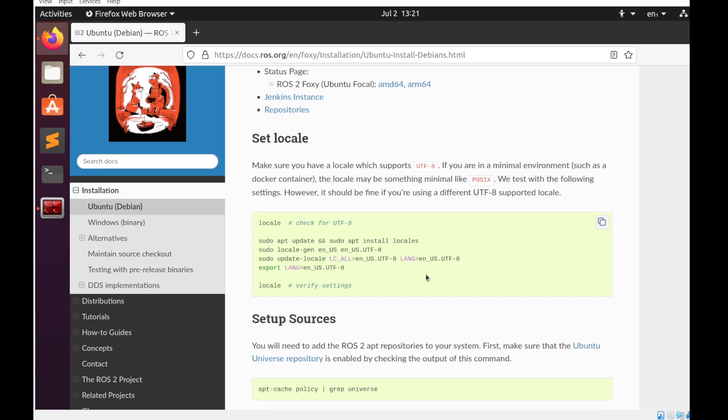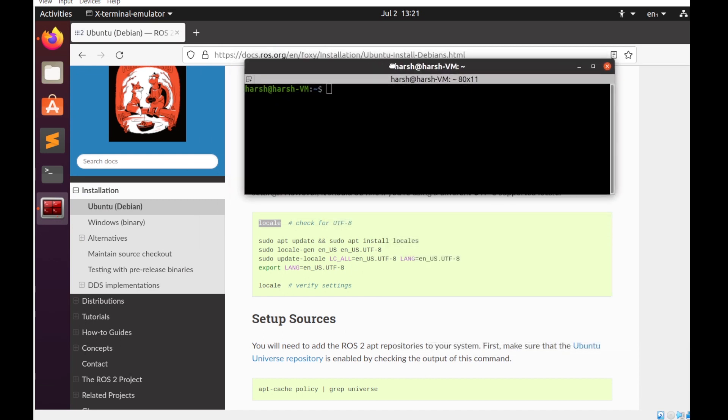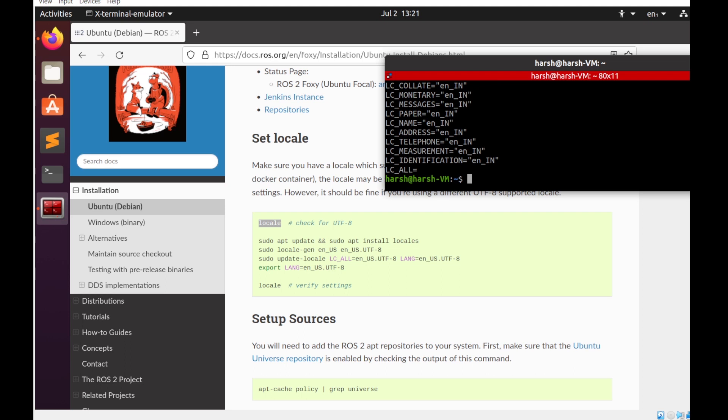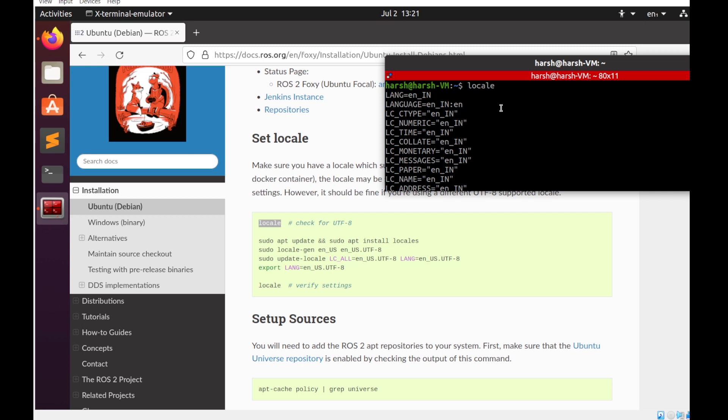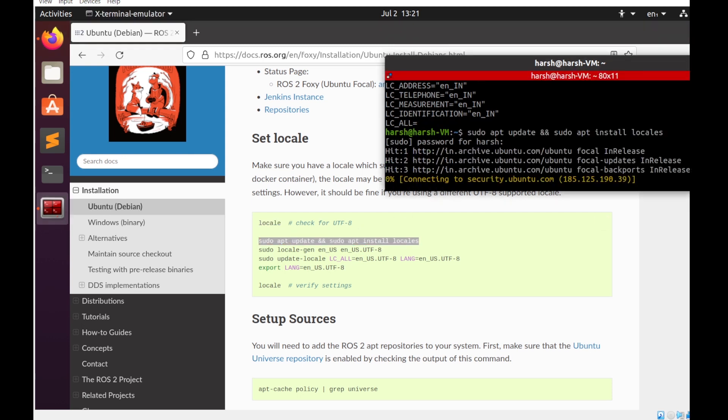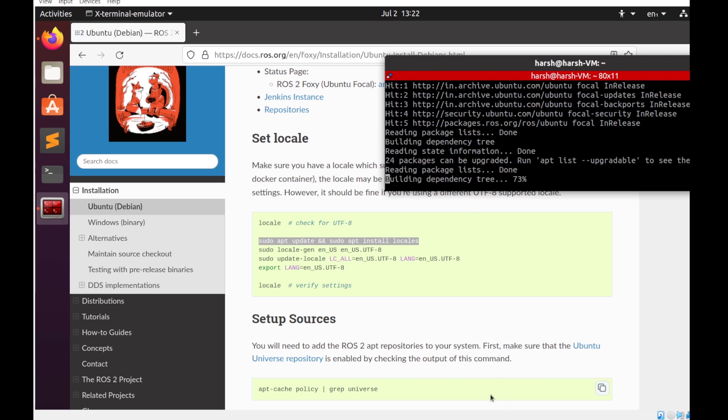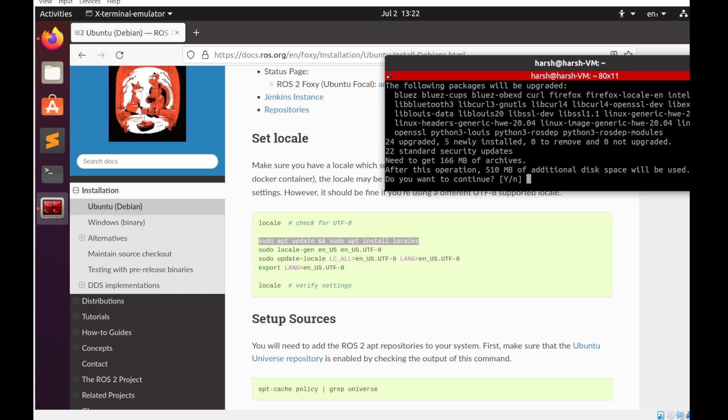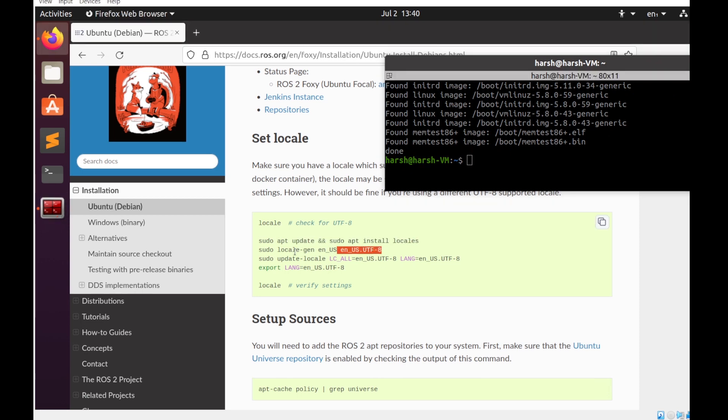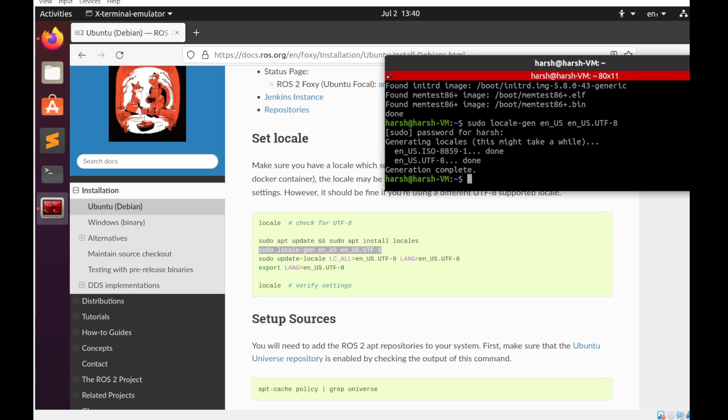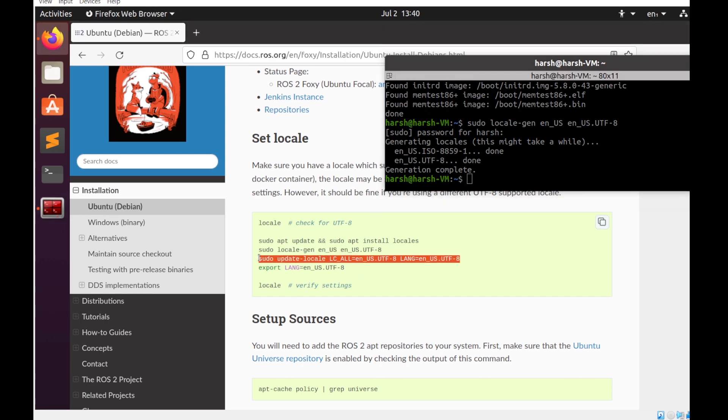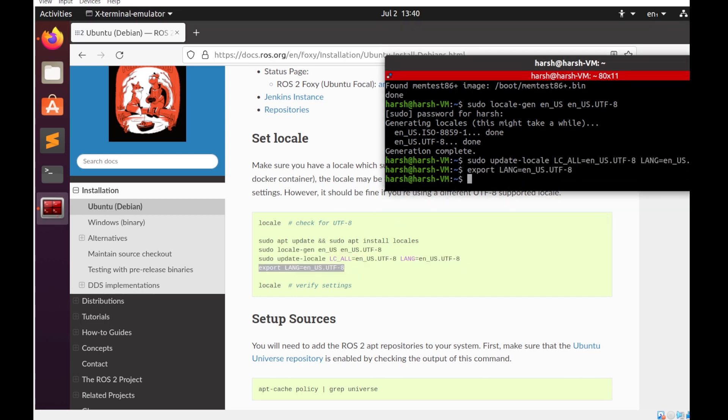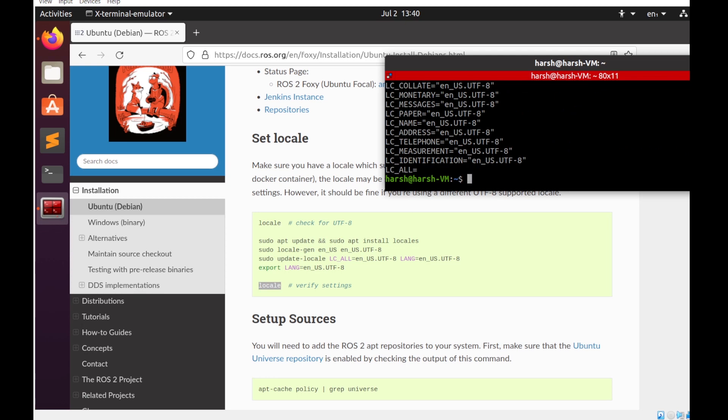The first thing we need to check is whether it is UTF-8 compatible. For that you can type in the command locale. As you can see, in my system it's not in UTF-8, so that's why I'll be continuing with the following steps. It's always good to upgrade your system before installing any new dependencies. Let me just copy paste all these commands one by one. Now you can verify by typing locale again. As you can see, now it has been changed to UTF-8.